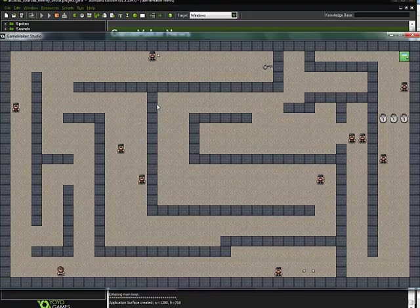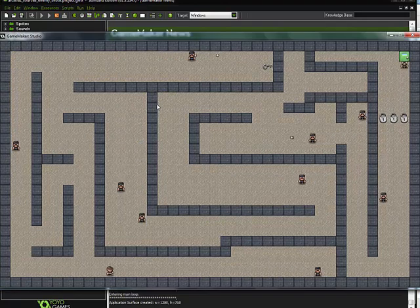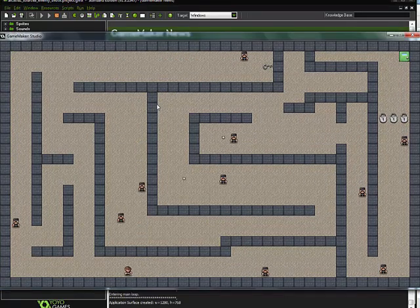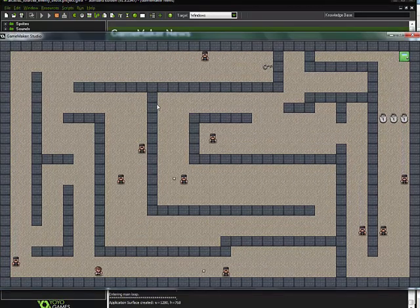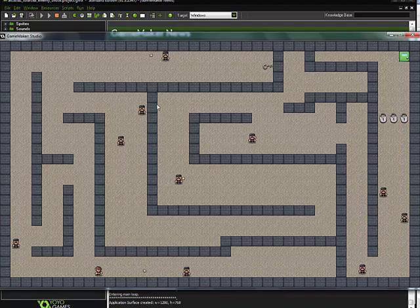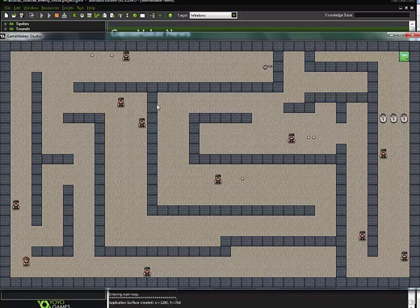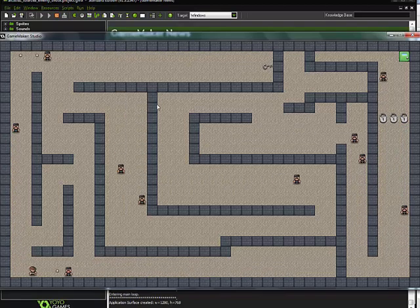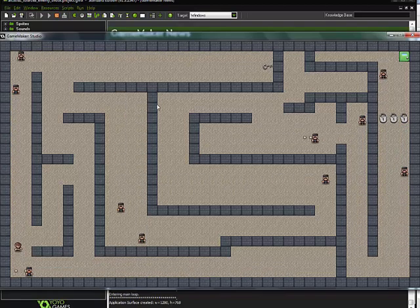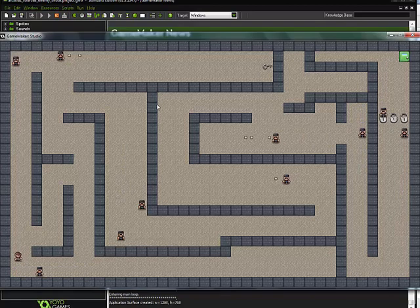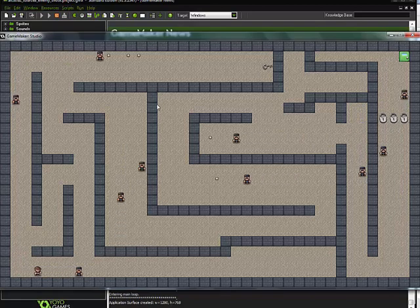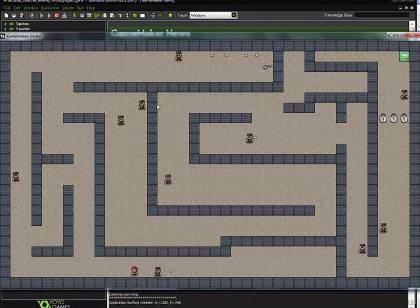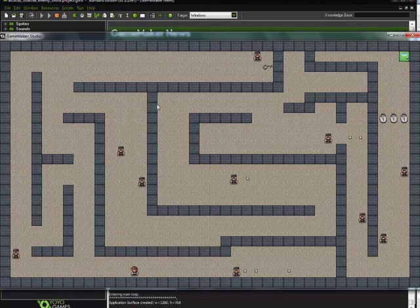But here I go. Now remember, if I get hit by the guy, I don't lose a life yet, because I didn't program that. But if I get hit by a bullet, I do. So now in theory, I have two lives, one life, and let's see what happens when he shoots me again.